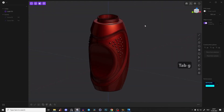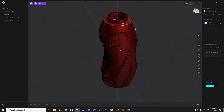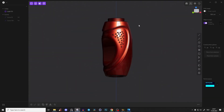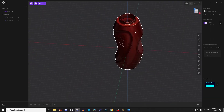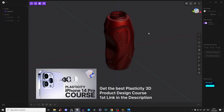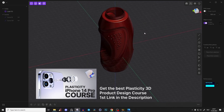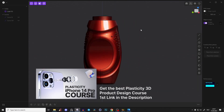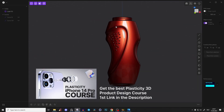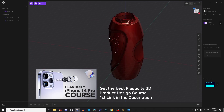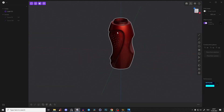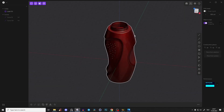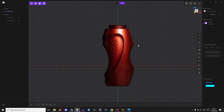Hello guys, Nikita here. Welcome to this Plasticity 3D product design tutorial. We will recreate this bottle and it's just so much fun — it's so fast, it's just crazy this program. So let's directly start.